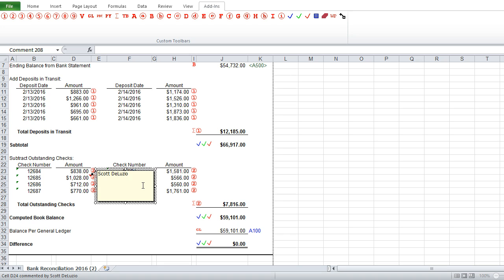And we can type in whatever the check is for, or whatever the cell represents, and put a little bit more information in there.